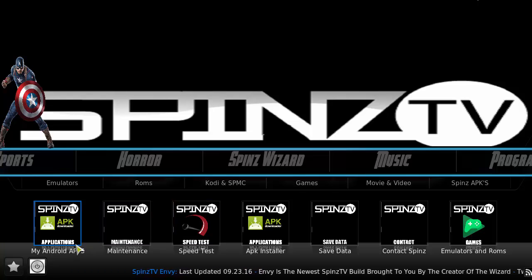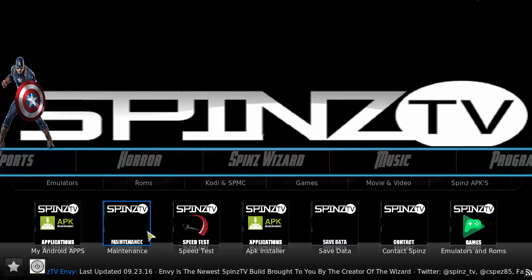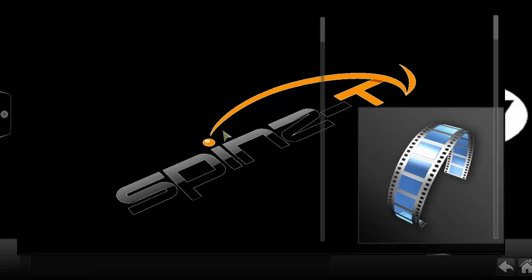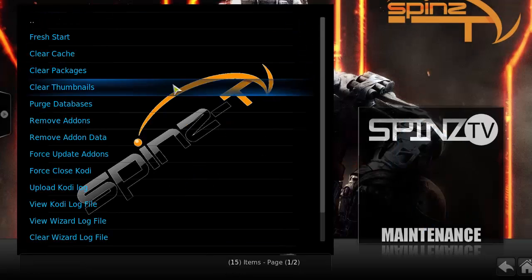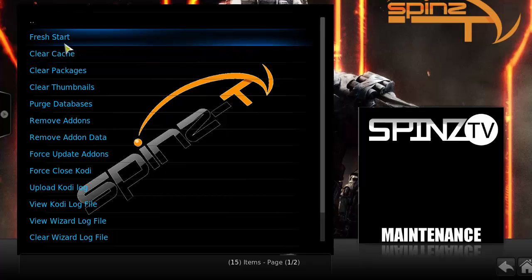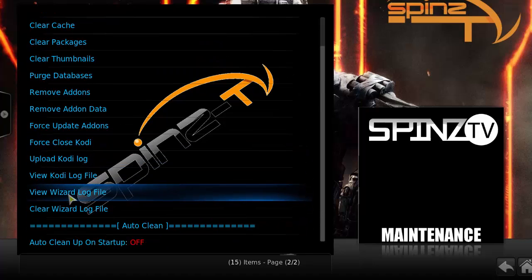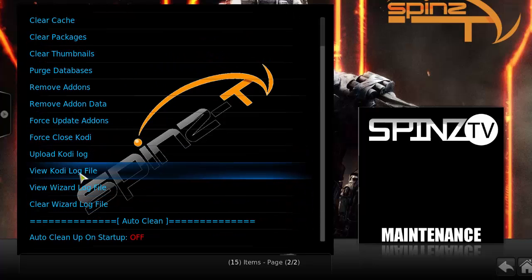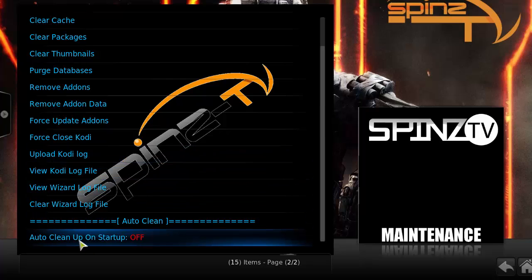There's also Android stuff, a maintenance section with a speed test, save data, contact, emulators, and ROMs. Let's check out the maintenance section real quick. Here you can see the maintenance tools: fresh start, clear cache, packages, thumbnails, purge, remove add-ons, view your Kodi log for any errors, and an automatic clean-up on startup — which is pretty cool.